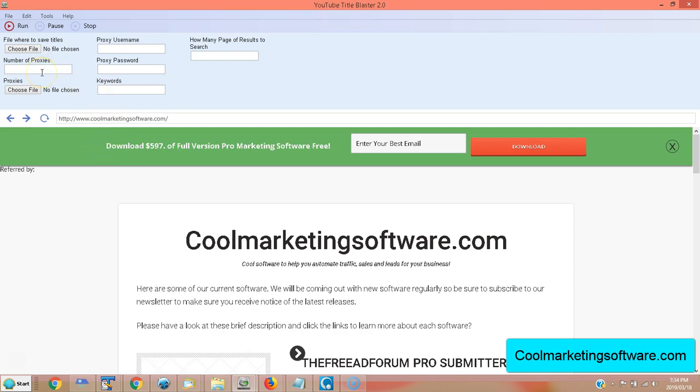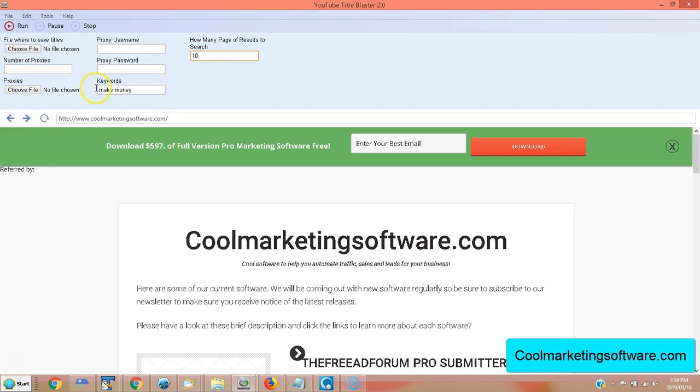Now, first of all, what you do is you open up the software, of course, and you put in your keywords. I'm going to make this really simple. I'm going to put make money in here. Then you search how many pages you want to search. You can search as many pages you want. Believe me, if you put 10, you're going to get more results than you know what to do with.